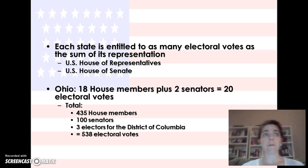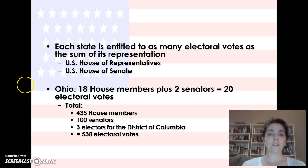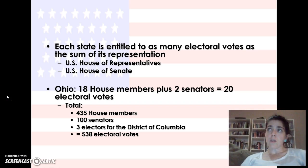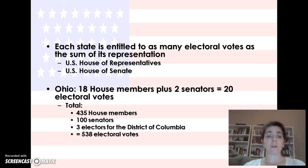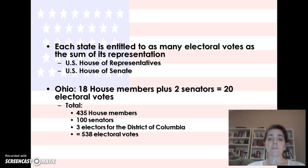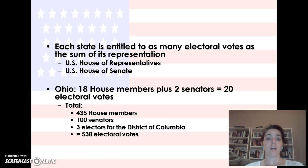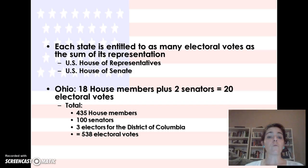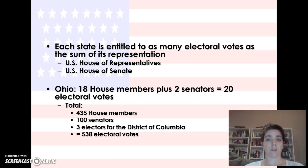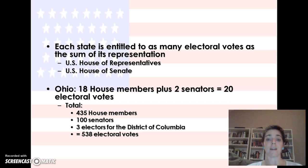Moving on to the learning target about the Hayes and Tilden election. Before we get into that, you need to understand how the Electoral College works. When you vote for a president, there is the popular vote and the Electoral College. Each state is entitled to as many electoral votes as the sum of its representation — so however many U.S. House of Representatives members plus U.S. Senators. For example, Ohio has 18 House members plus two senators, giving them 20 electoral votes. 18 House members plus two senators equals 20 electoral votes.